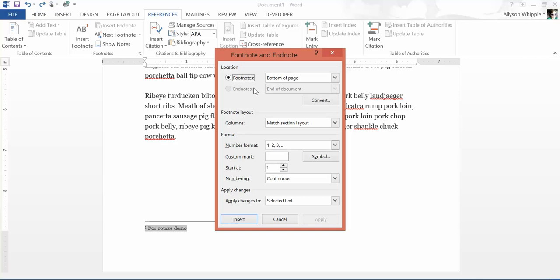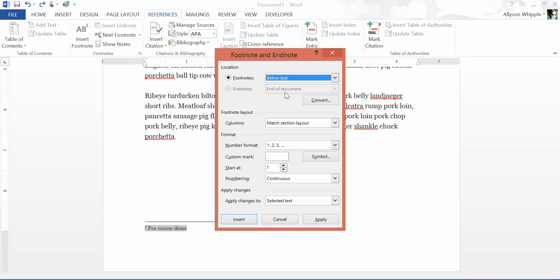There are a couple of things we can do here. First is location. Bottom of the page is sort of more standard, but you could also change it so they're below the text, and then you just hit Apply if you wanted to.